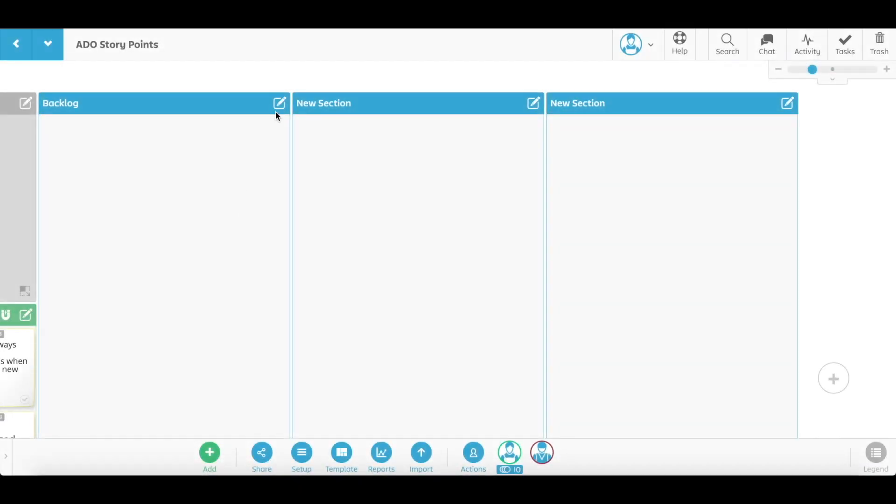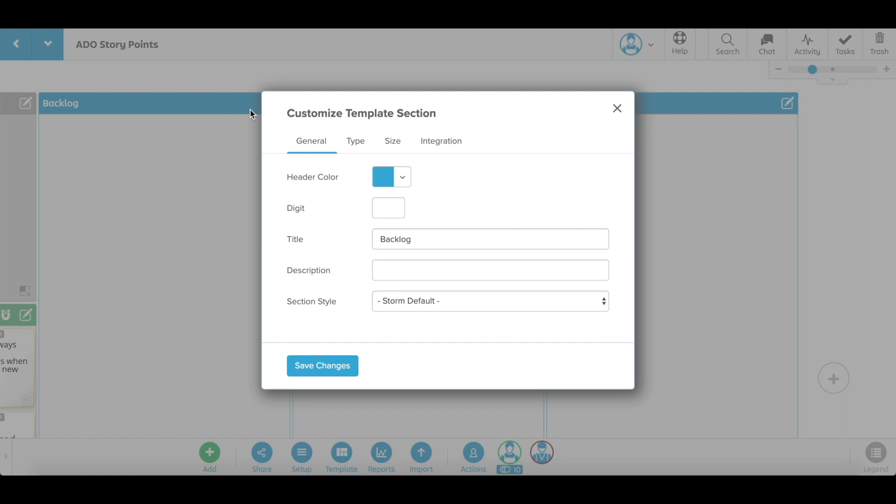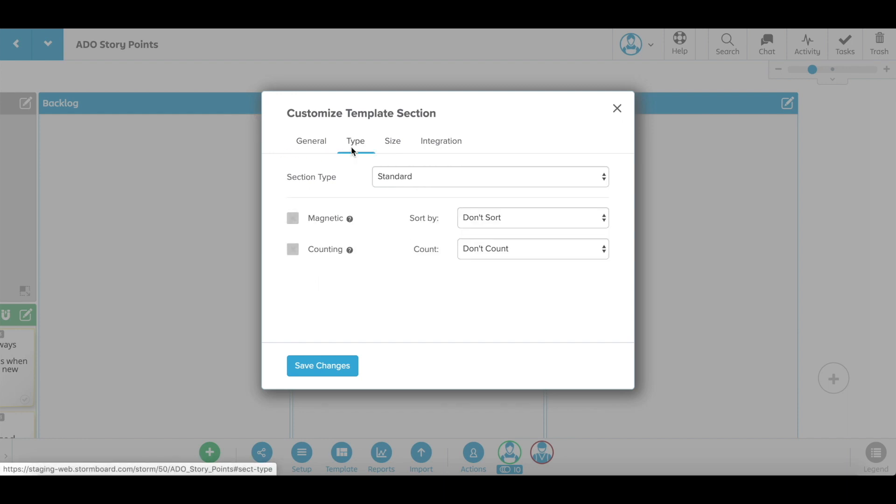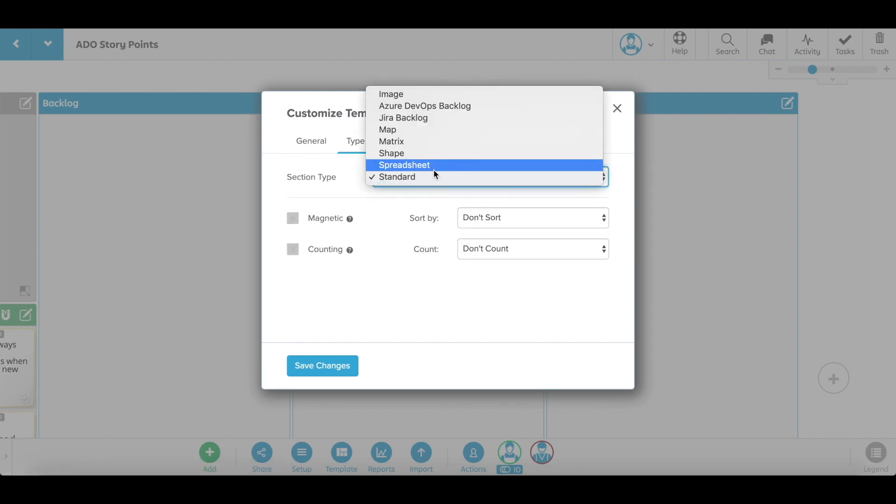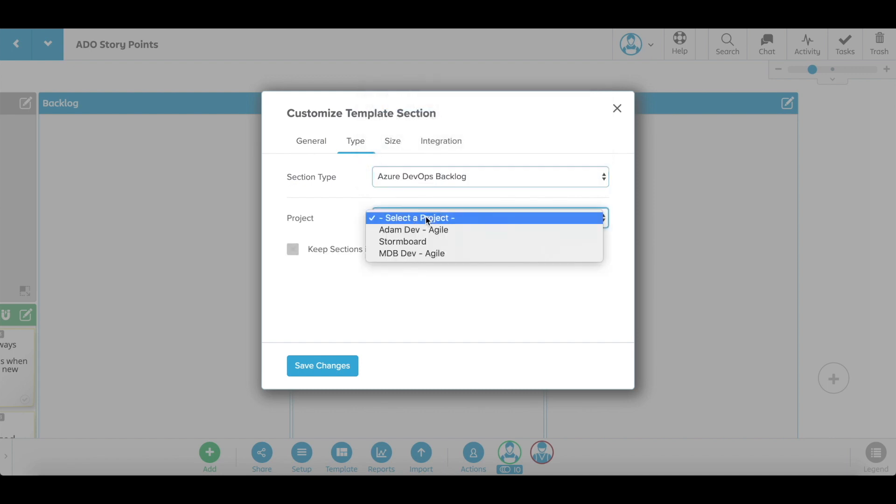With our Azure DevOps integration, you can connect your backlog to Stormboard. To connect to DevOps, open the section menu and under type, select Azure DevOps backlog. You can select your project team.